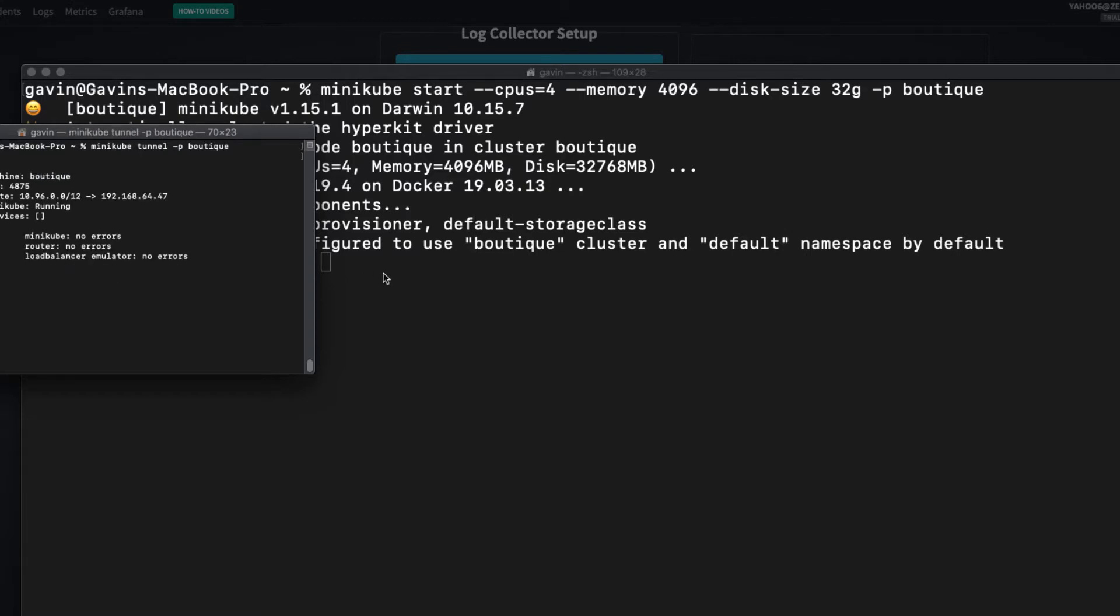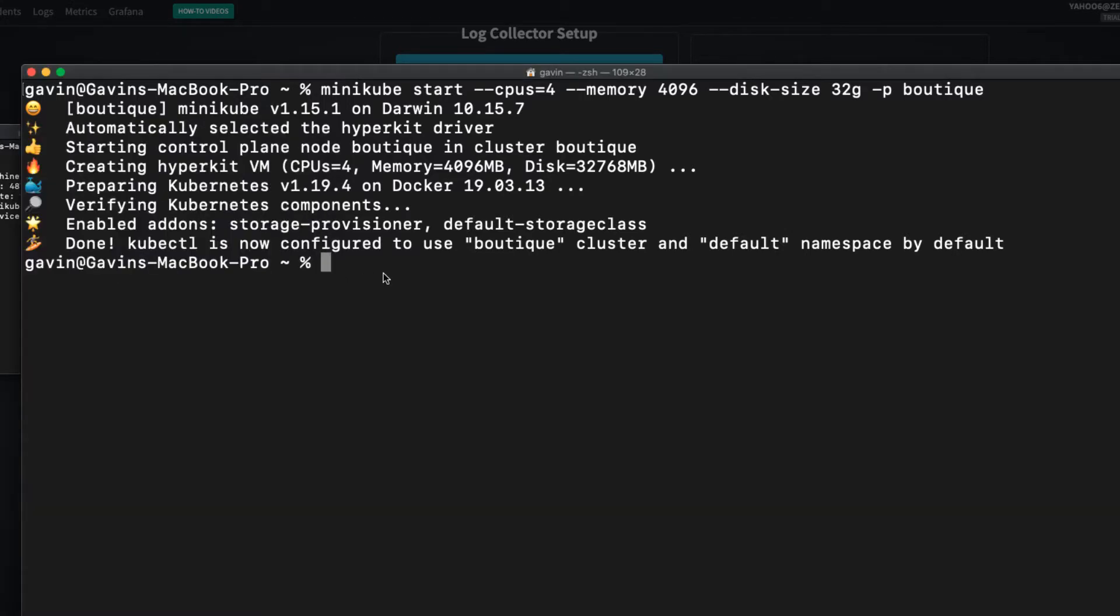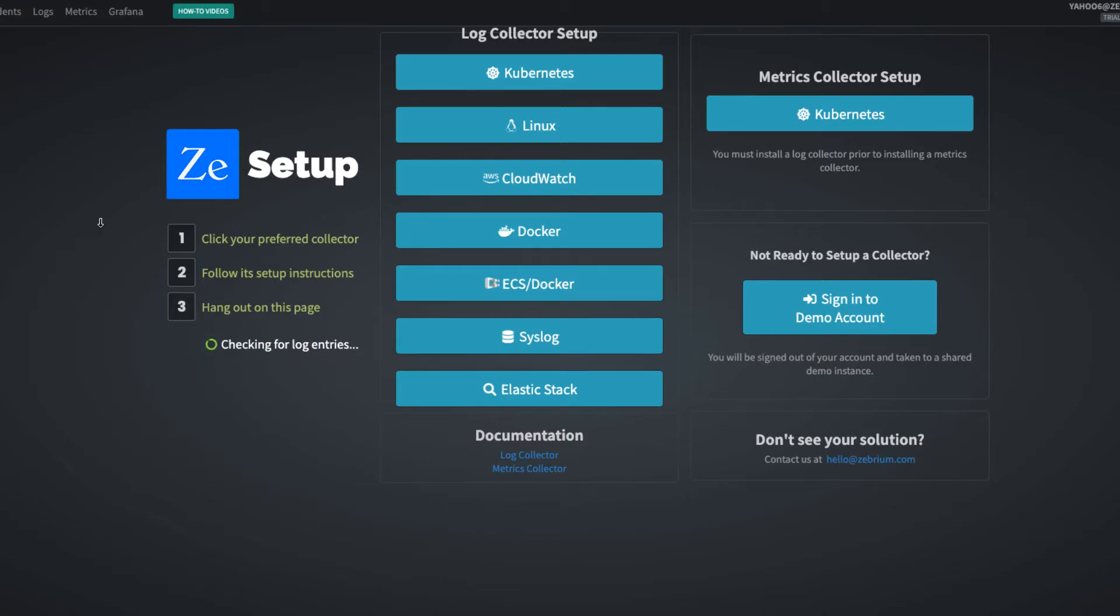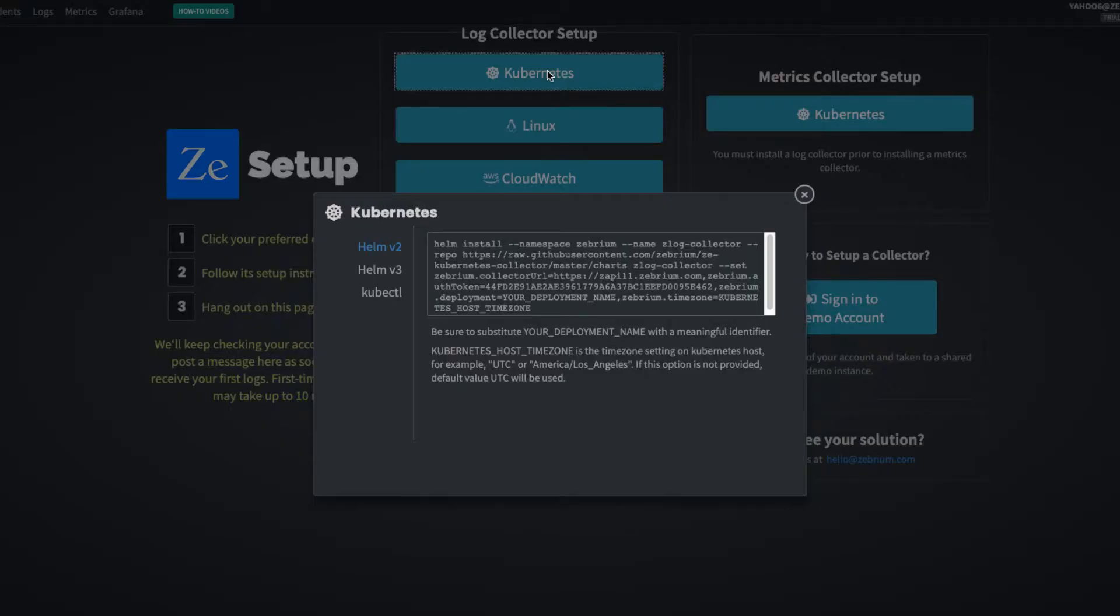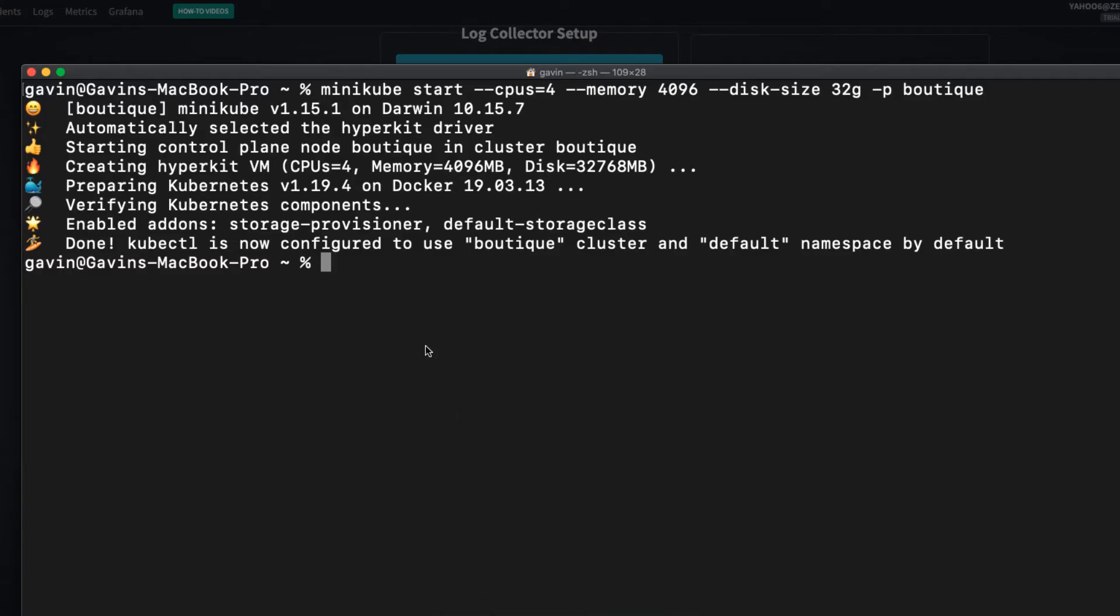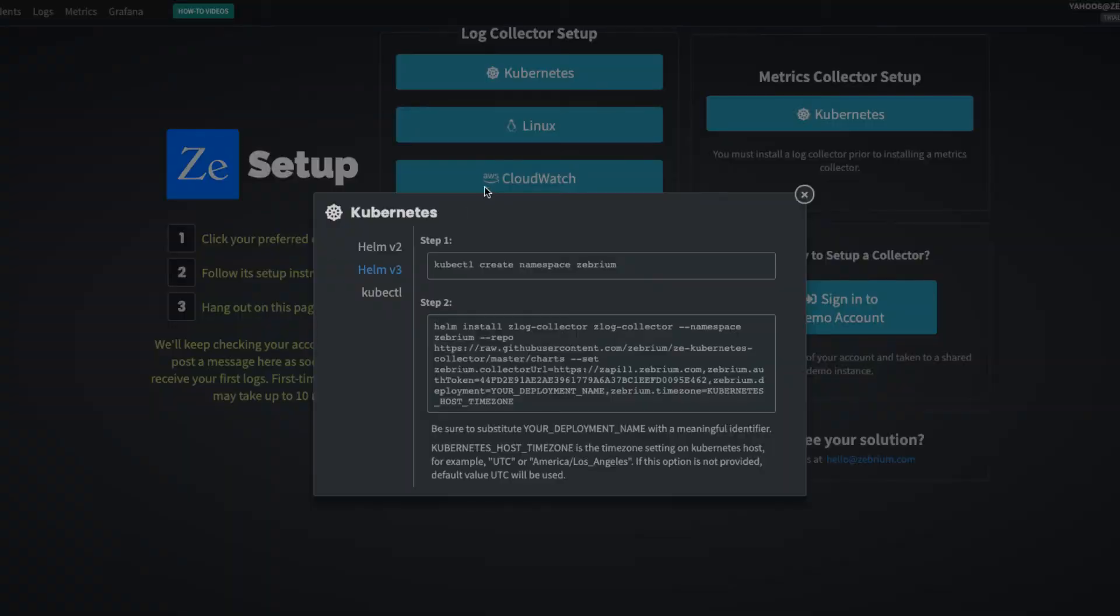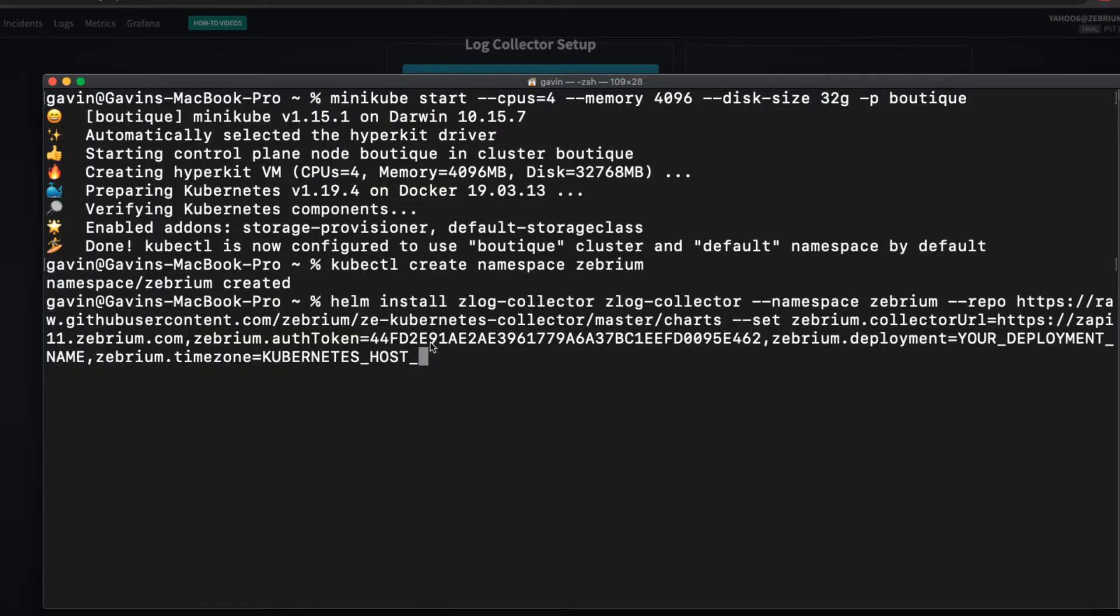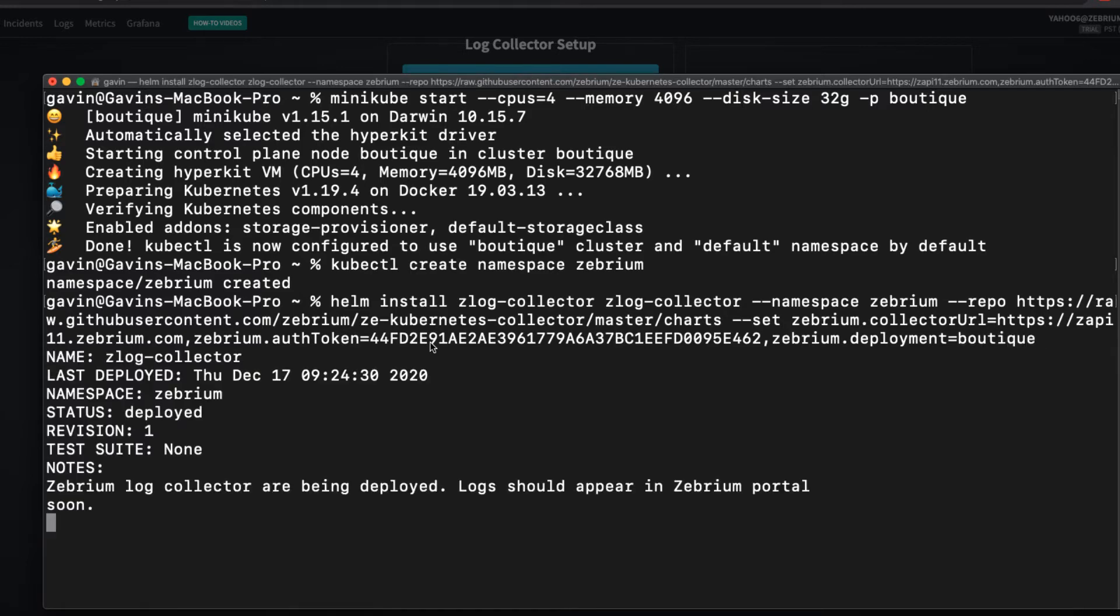Now, it's time to install the Zebrium log and metrics collectors. Start by clicking on Kubernetes under log collector setup. I'm going to use Helm 3 and copy and paste these two commands. The first creates a Zebrium namespace. The second installs the log collector. I don't need to set the time zone for this demo, but I will set the deployment name to Boutique.